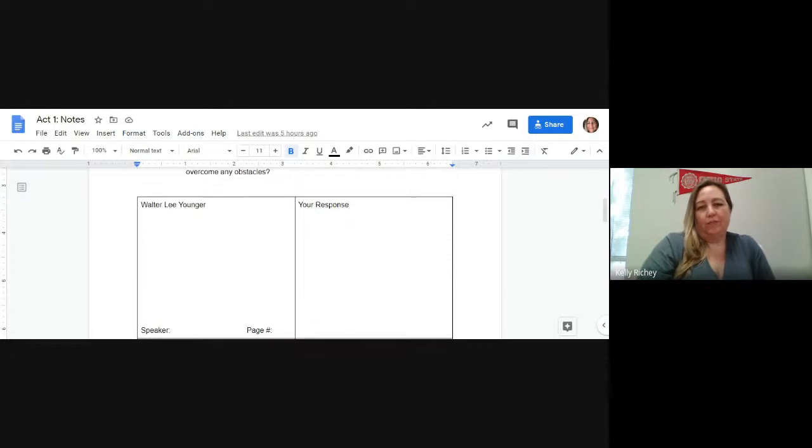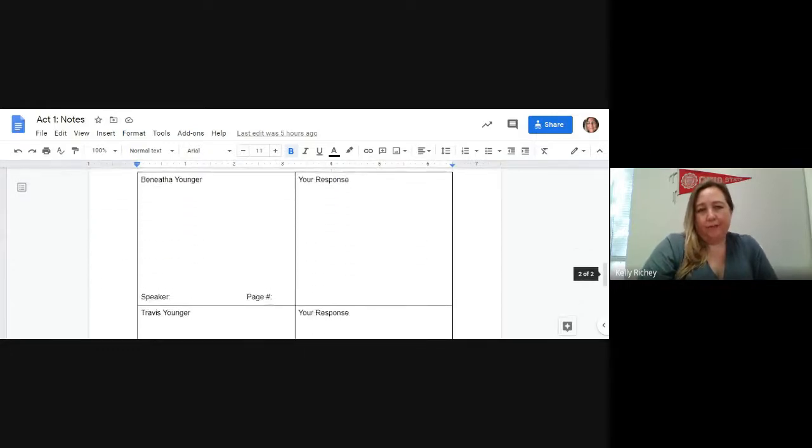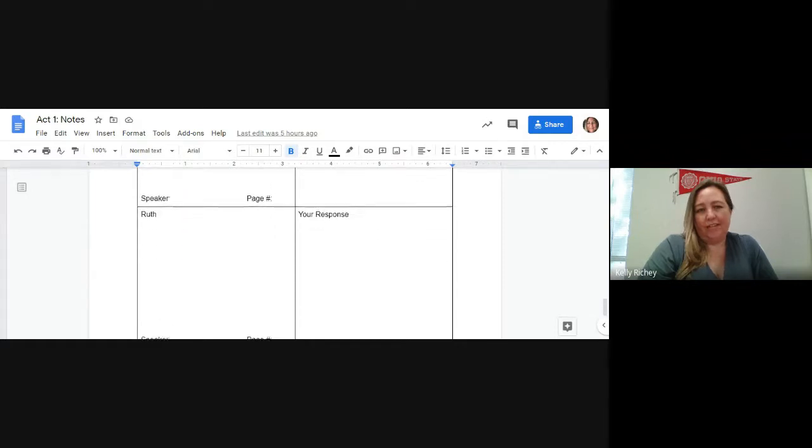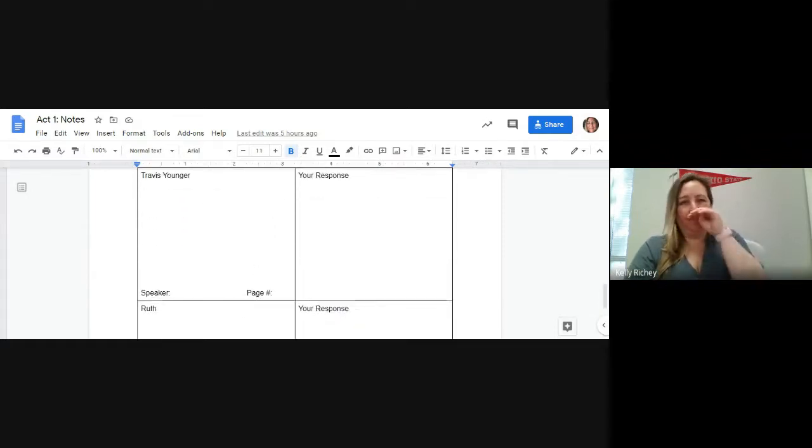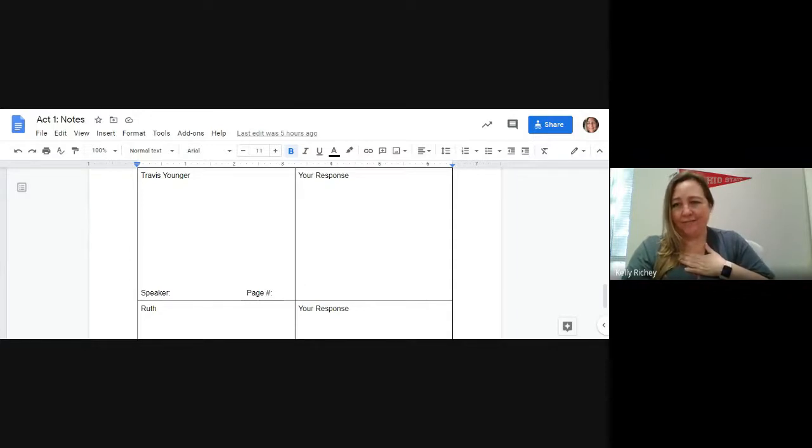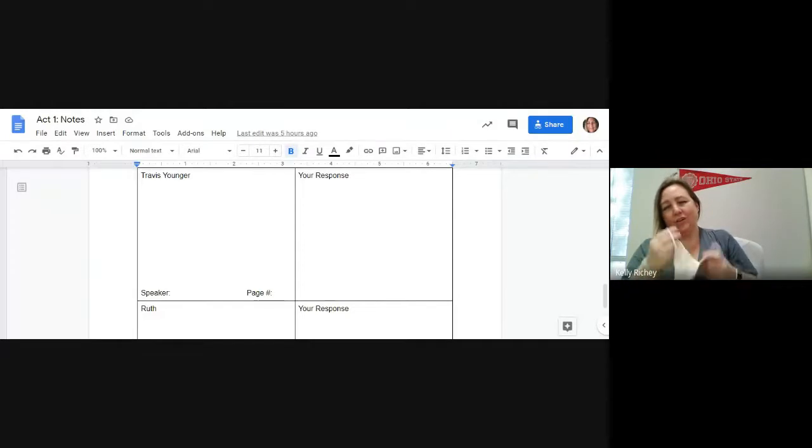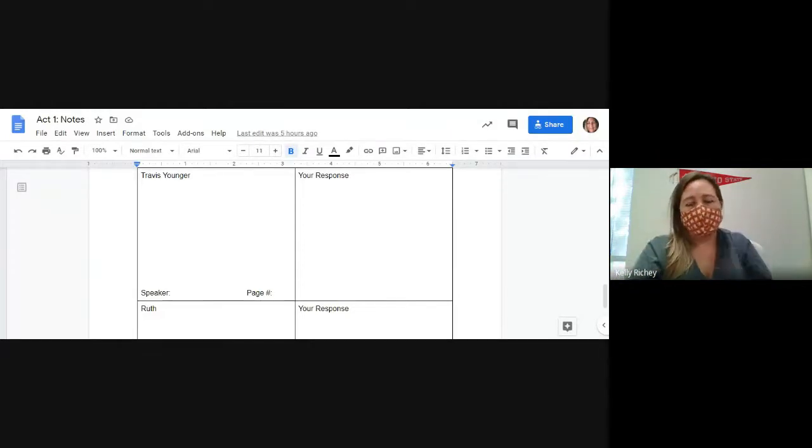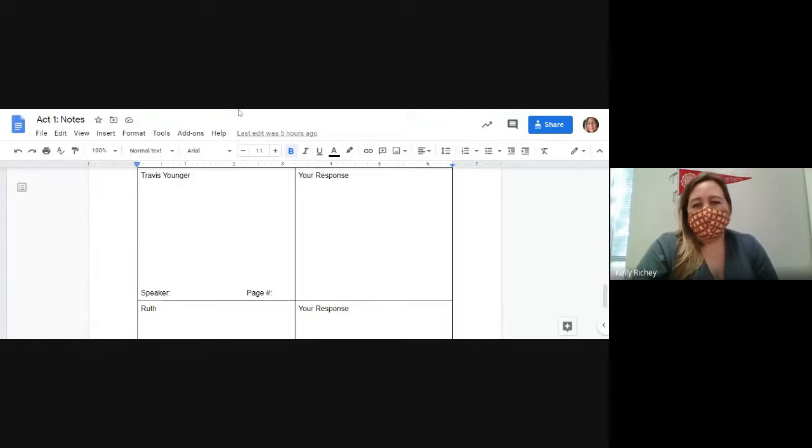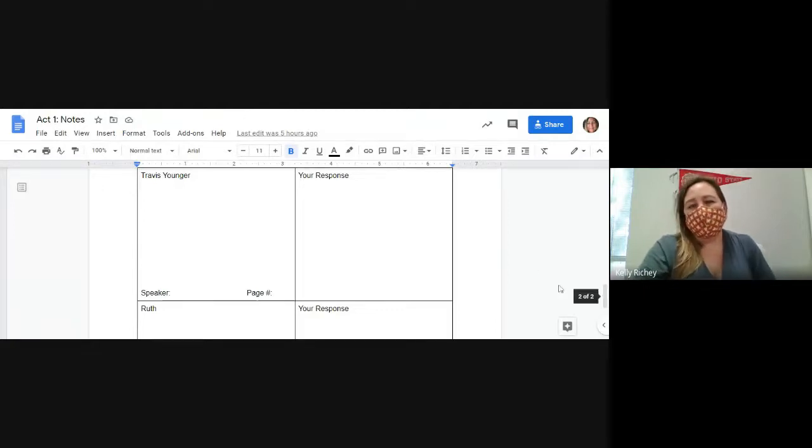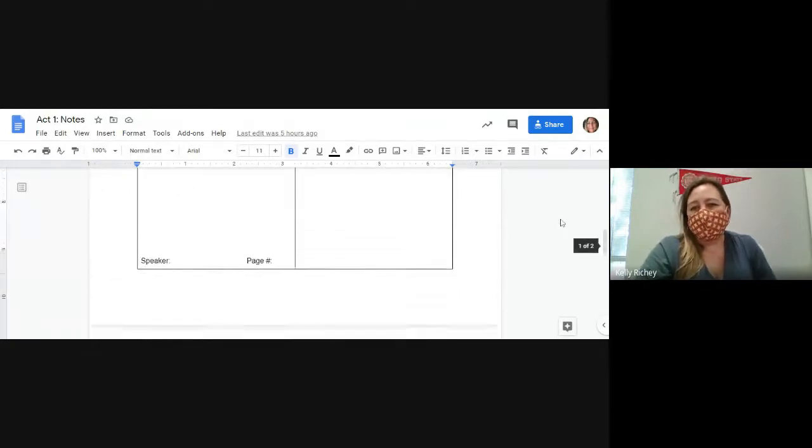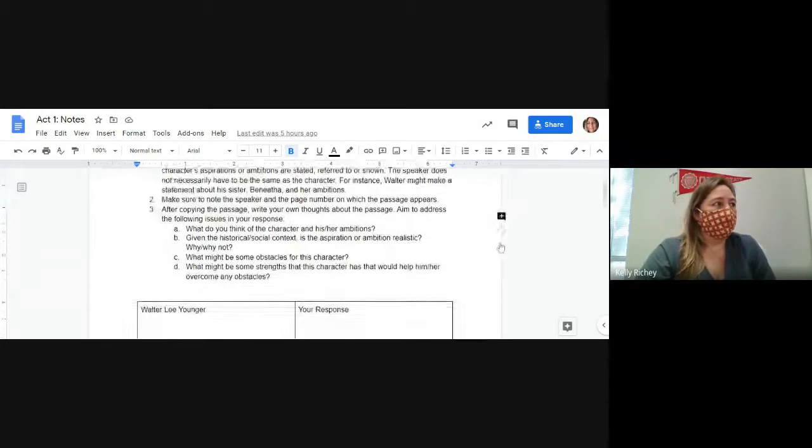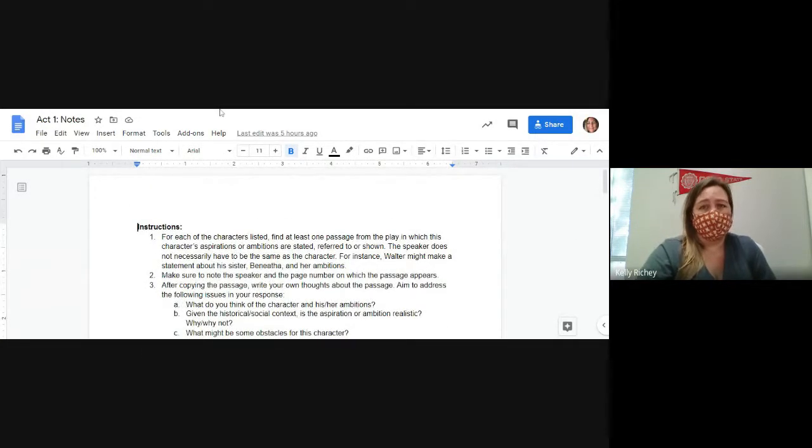After copying the passage, write your own thoughts about this passage. Aim to address the following issues: What do you think of the character and their ambition? Given the historical and social context, is the aspiration realistic? What might be some of the obstacles and strengths? We're going to read act one today and our next class, and by the end of it you should have these notes filled out.